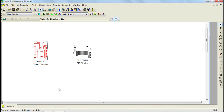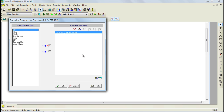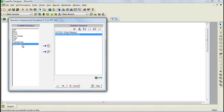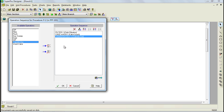Next, let's open the operation sequence dialog for the filtration procedure P2. Notice that a filtration operation has been added to its operation sequence by default, as this is the main operation for this procedure. Let's also add a wash cake operation and a transfer out operation to complete this sequence. Leave the names as they are, and finally click OK to complete this operation sequence.